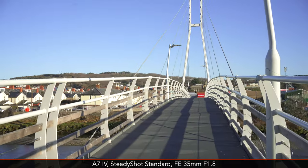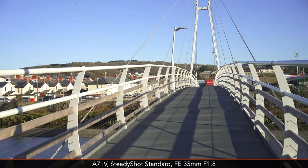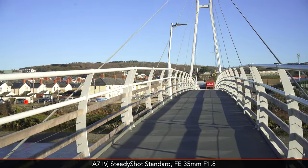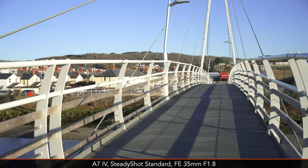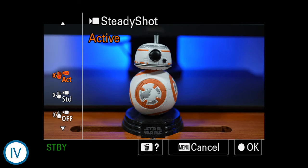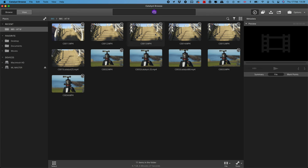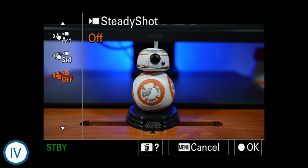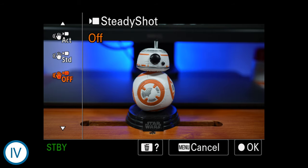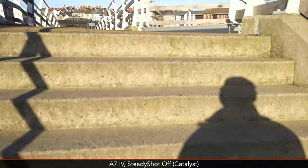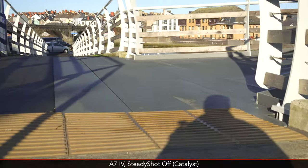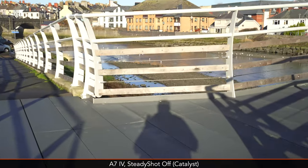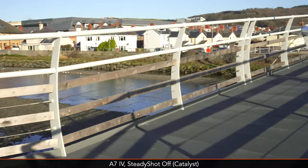The performance for video stabilization is not the greatest — both cameras can produce shaky results, especially when walking. The a7 IV also has an active mode which crops the sensor a bit but the performance doesn't really improve. What's more interesting is the possibility to stabilize in post using the Catalyst software. By leaving stabilization off, the data from the gyro sensor is recorded and the Sony Catalyst software can use that information to stabilize the footage with better results. It certainly is the best solution when working with these cameras.